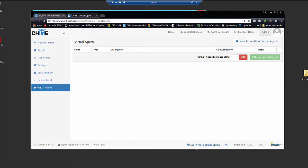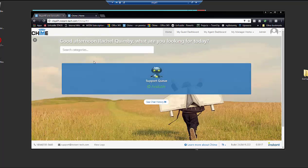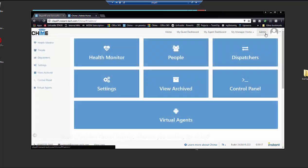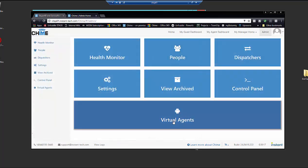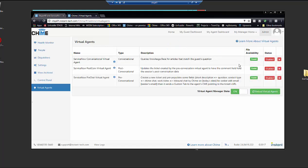So here I am on our Chime application. We're going to go to admin, virtual agents. And first thing we're going to do is we're going to switch the state for the virtual agent manager from off to on. That's going to kick off the Chime application to load the virtual agents.